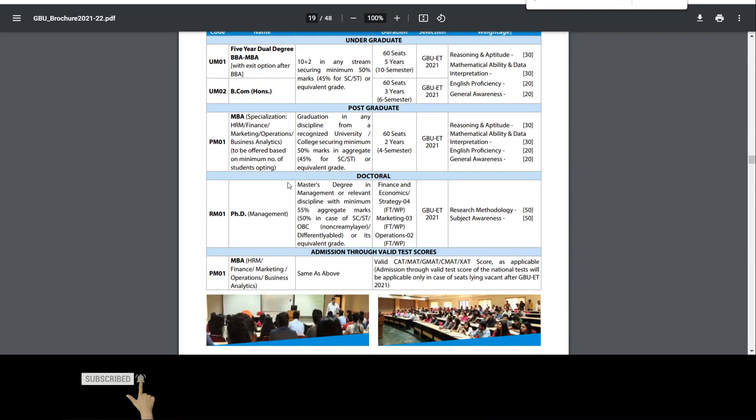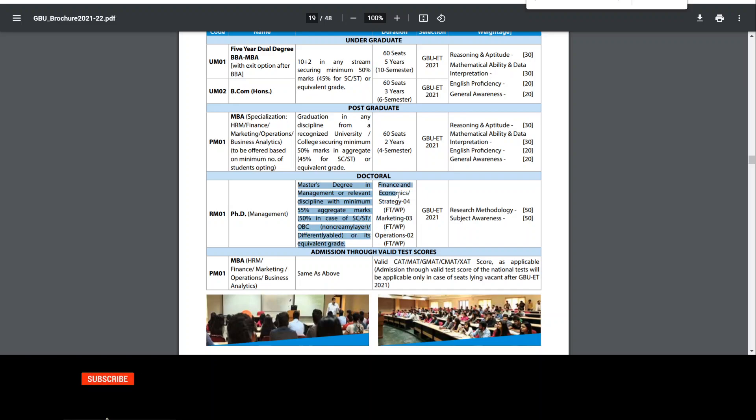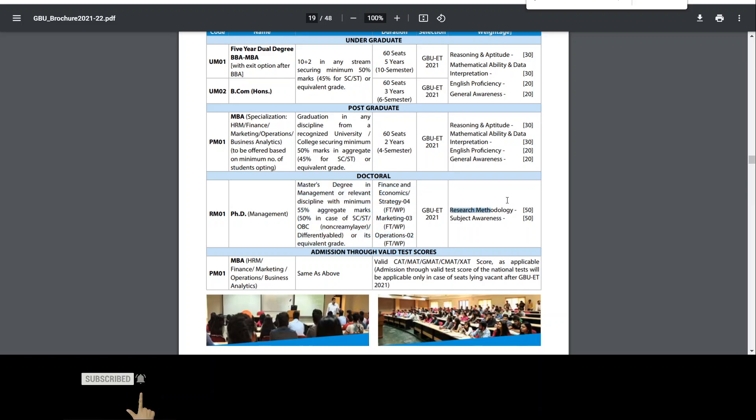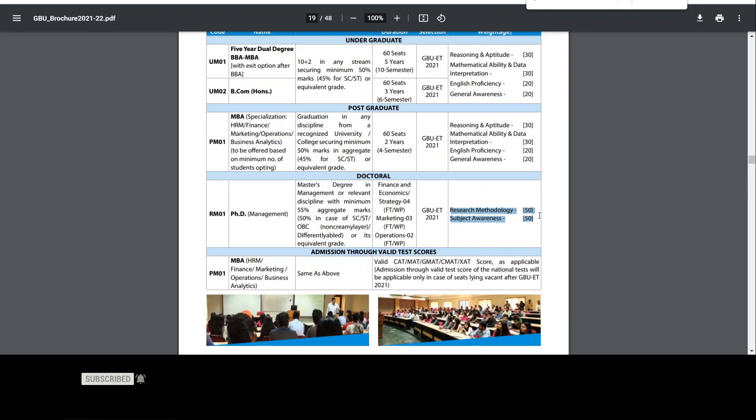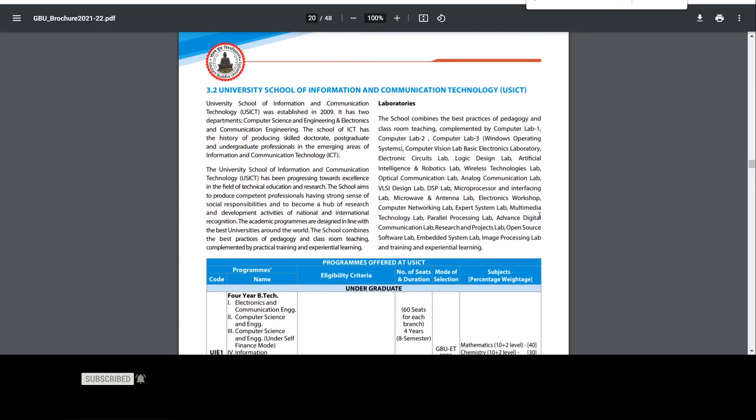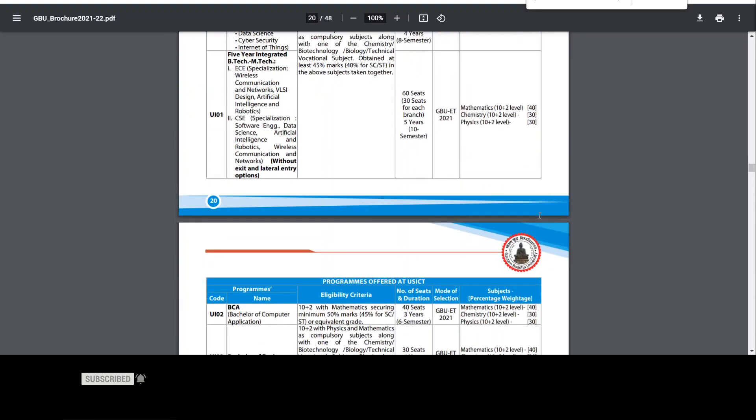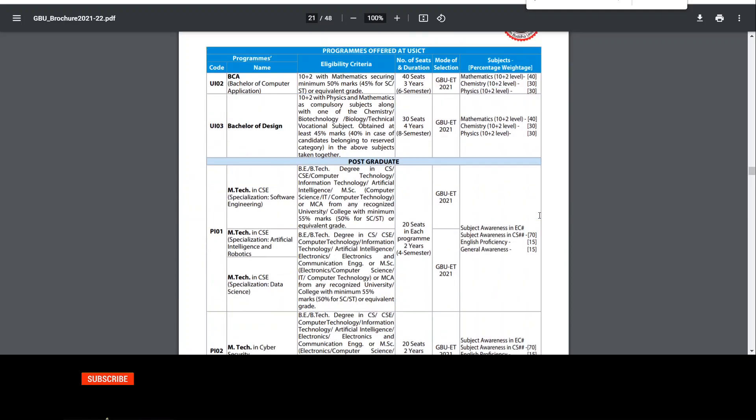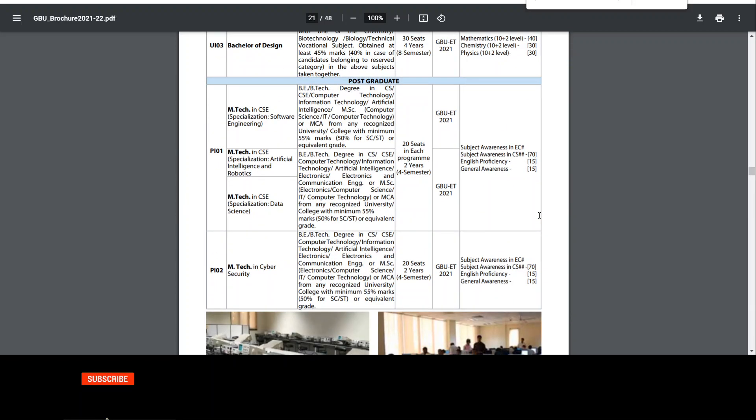After that, they have given specialization one by one and you will get the information on page number 19, section 3.1. University School of Management, they have given their own eligibility criteria. If they talk about management, then master's 55% marks for general and 50% marks for reserved category. Financial, operations, marketing, strategy, economics. Vacancies they have given and the test paper, research methodology, subject awareness, 50-50 marks.